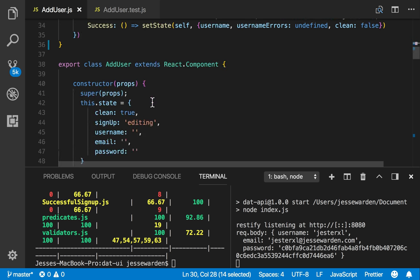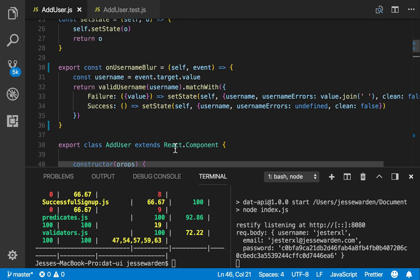Once we go into the stateful world, which is a little harder to debug, because all these things sometimes require more manual testing, we at least know that this is a lot more solid.